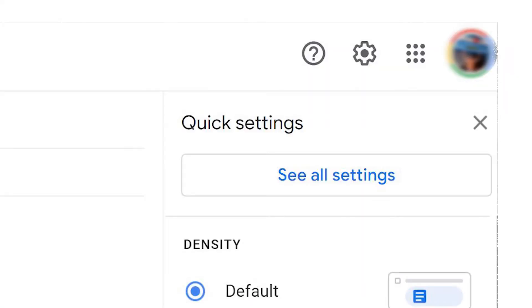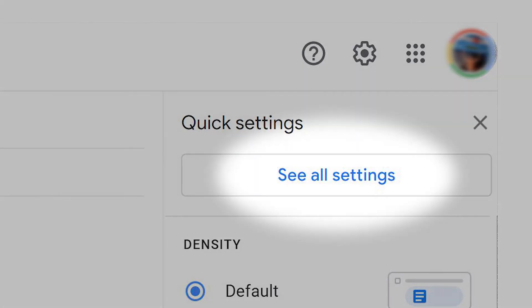You can mass forward future emails by setting up filters. Click on the gear icon and go to Settings.